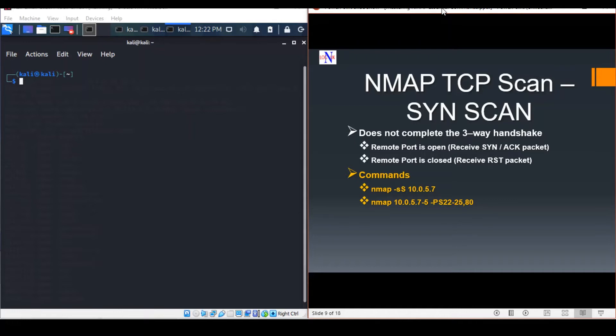If it receives an ACK packet back, this indicates the port is open. If a reset packet is received, this indicates that the port is closed.